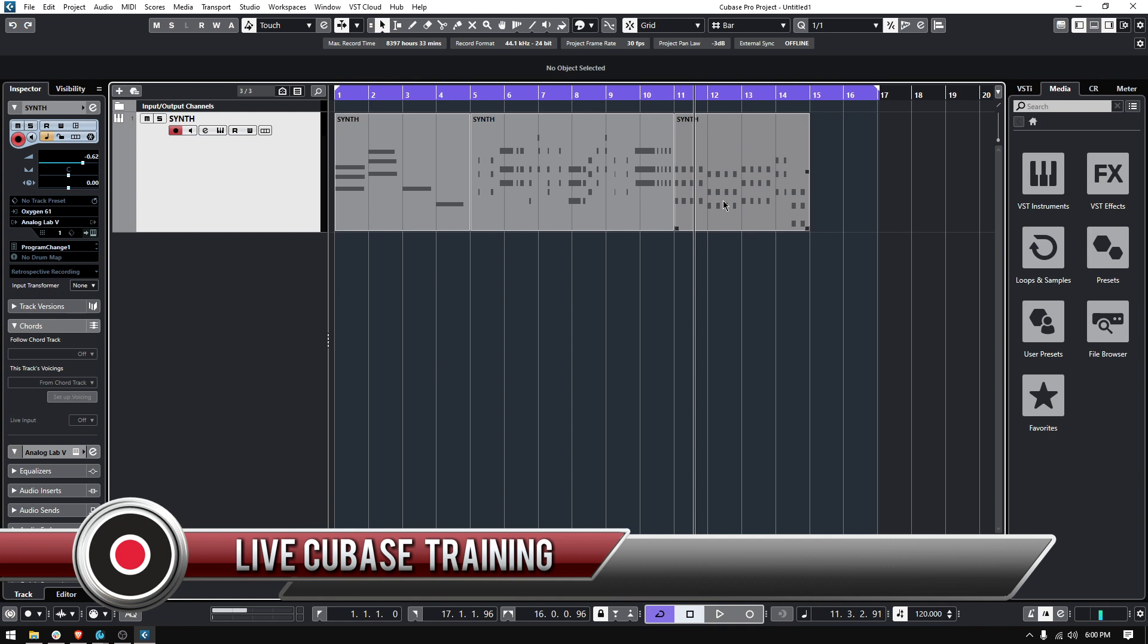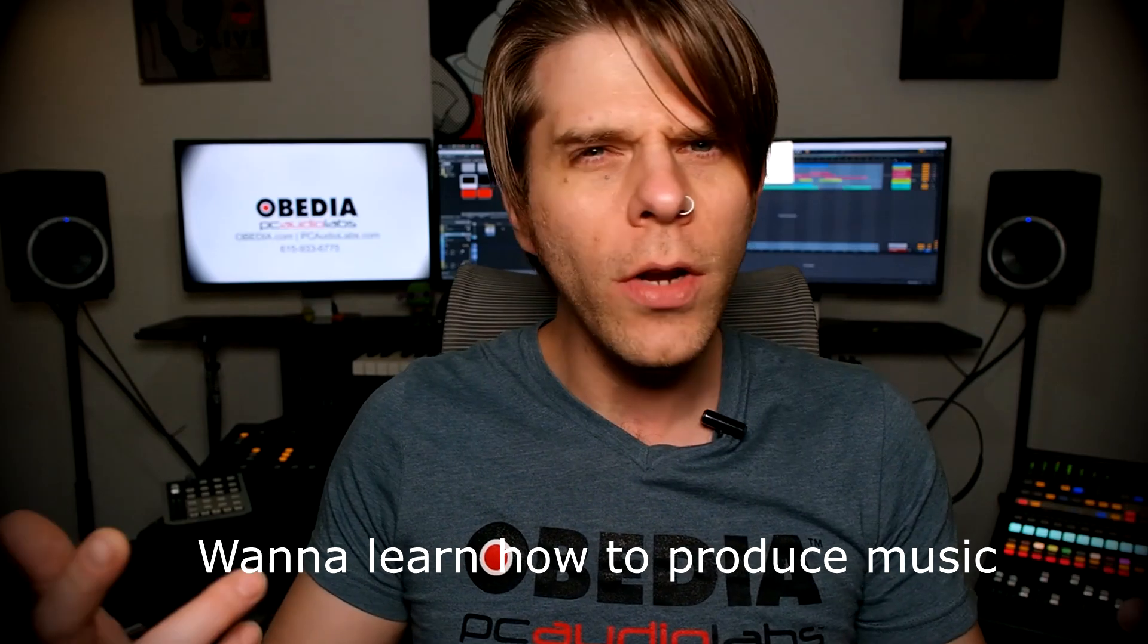I hope this tutorial was helpful. If you have any other questions, please call us from Obedium and PC Audio Labs and we'll be happy to help you. We will see you soon, bye bye.